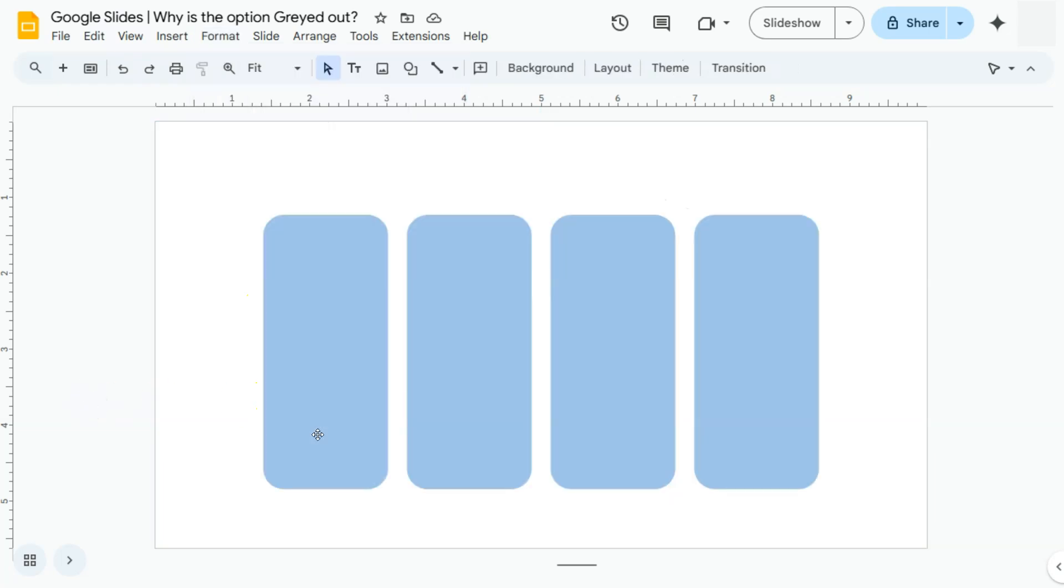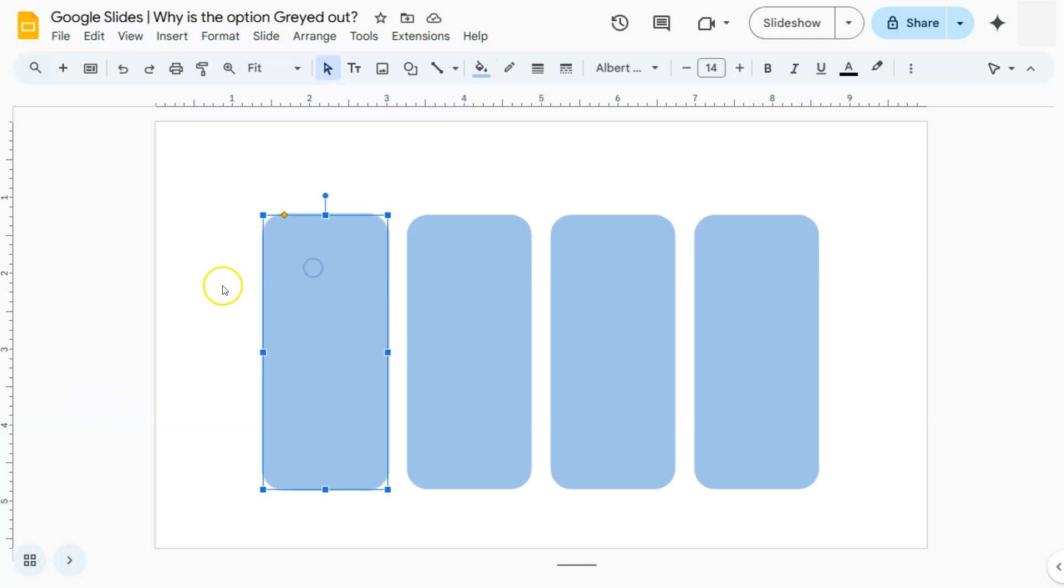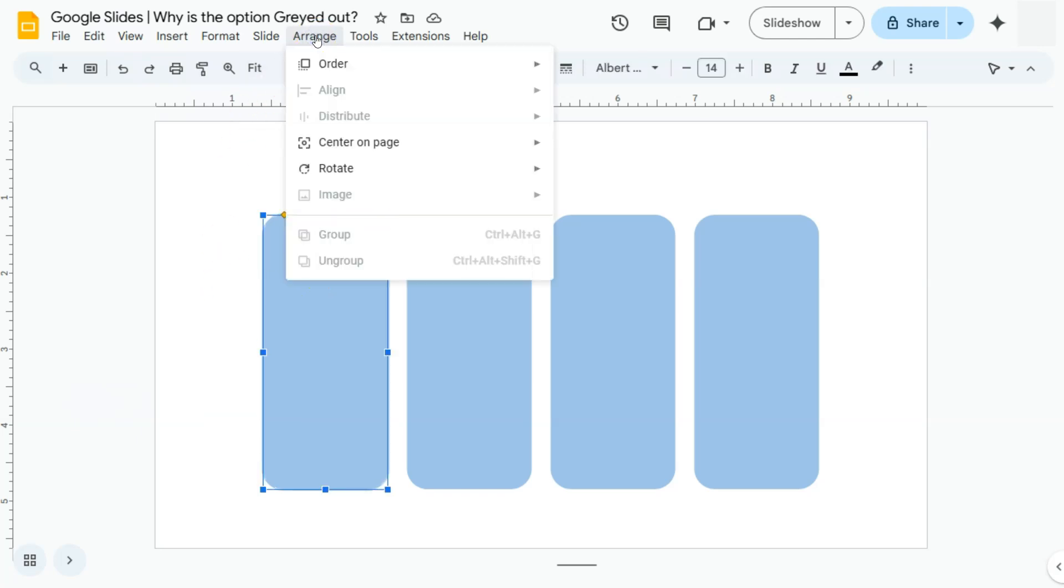Let's try this next slide right here. If I select this shape, then go to arrange, there are some options that are grayed out because again, these options are not applicable to this shape right here.